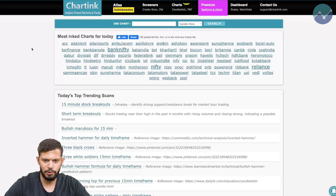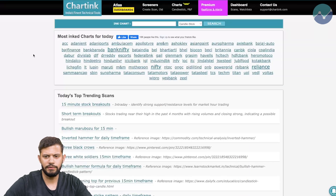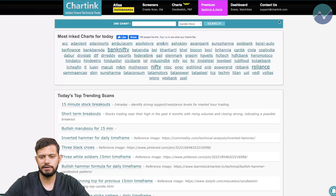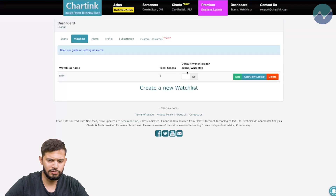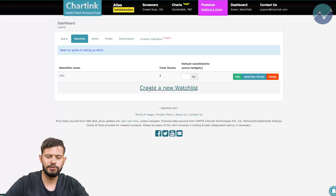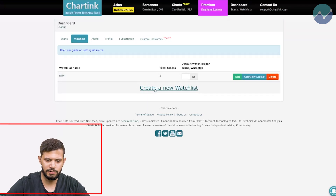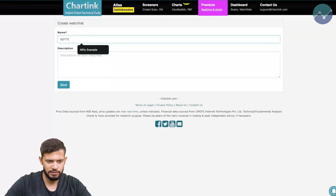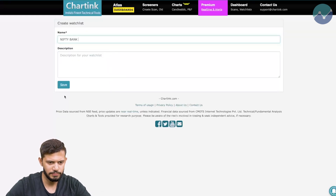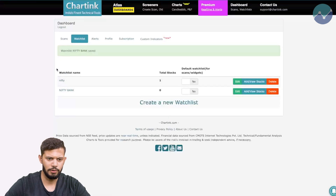I've logged into my charting account and the first thing we have to do is create a watch list. In the nav bar where it says 'Watch Lists', click on that. We're going to create a watch list for the Bank Nifty index, so let's click 'Create a New Watch List' and name it 'Nifty Bank', then click save.